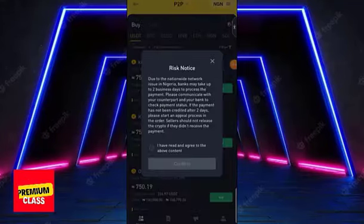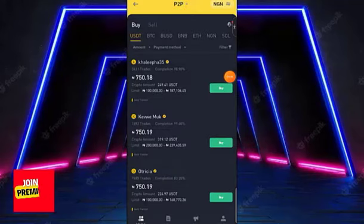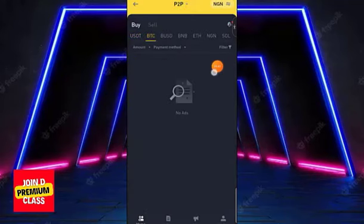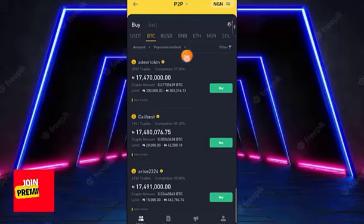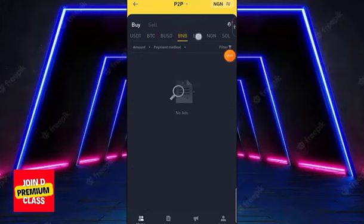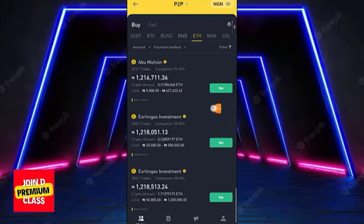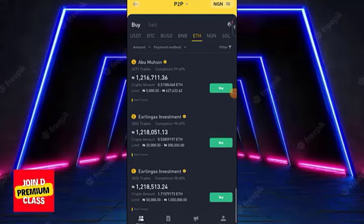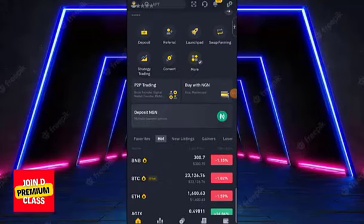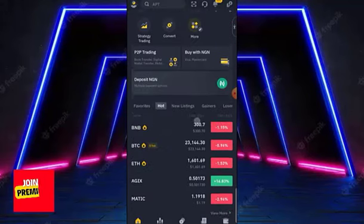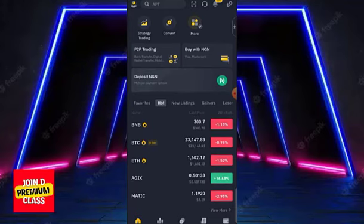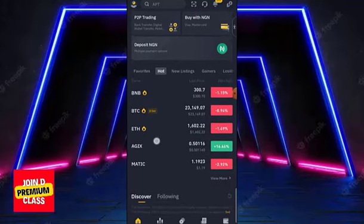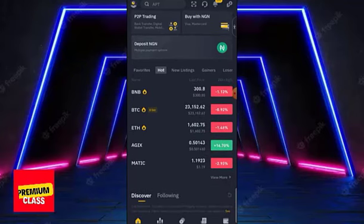The second method to buy crypto is via P2P. On the P2P page you can buy not just USDT — you can also buy Bitcoin, BNB, or Ethereum from merchants. Simply send money to their bank account and they will credit you. The dedicated P2P video covers this in full practical detail.